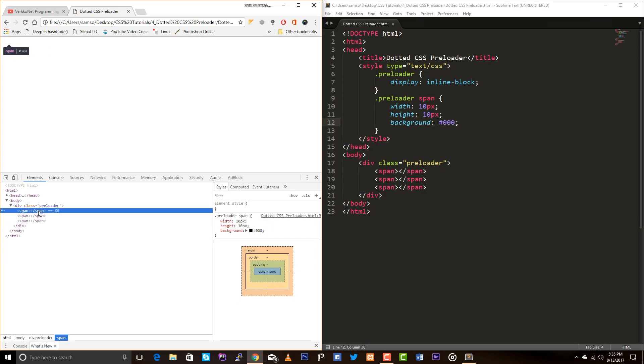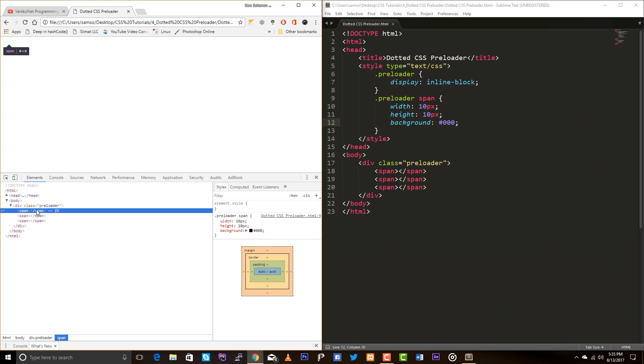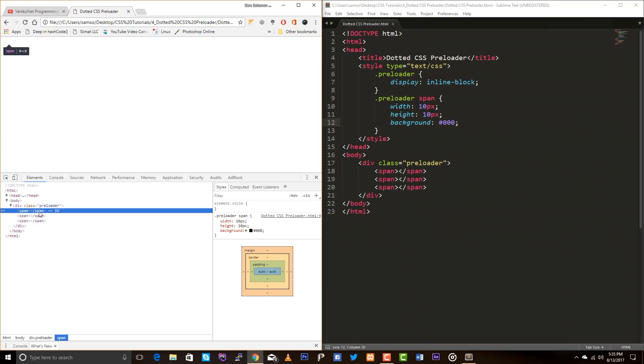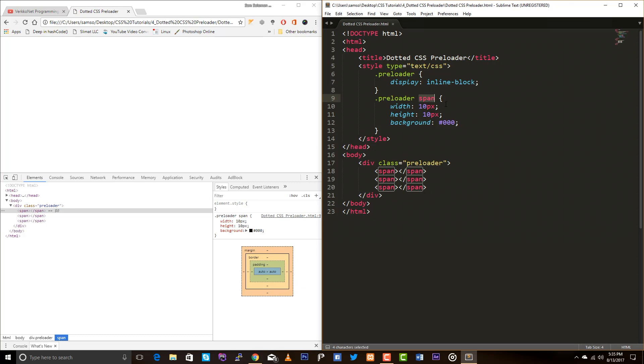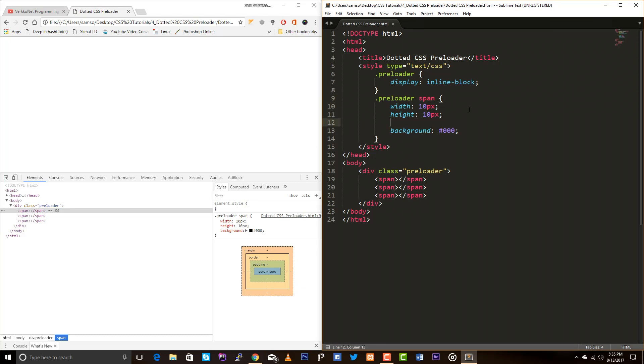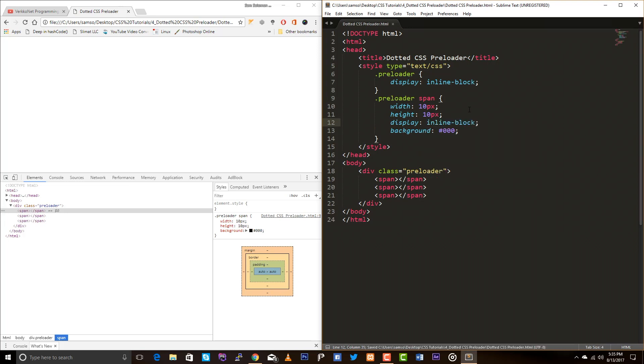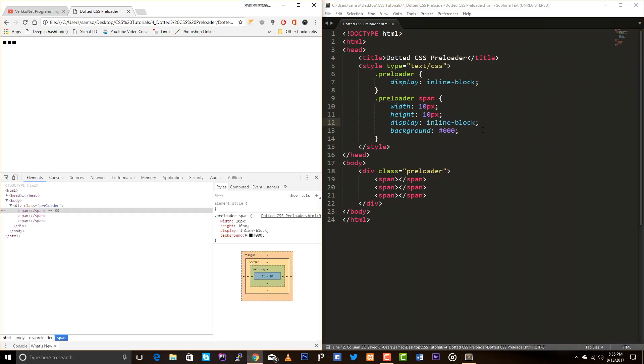Okay, the span is there. Okay, since what we are using is span, so span is an inline element, so you just put display inline-block so now it will block. That's it.